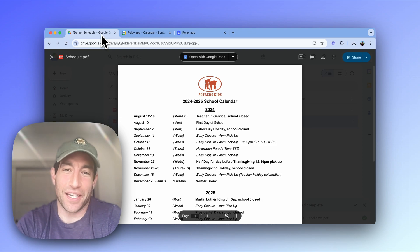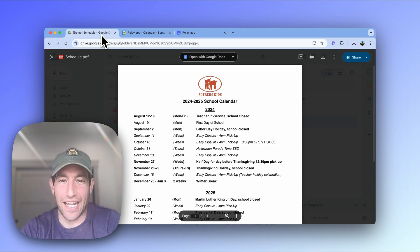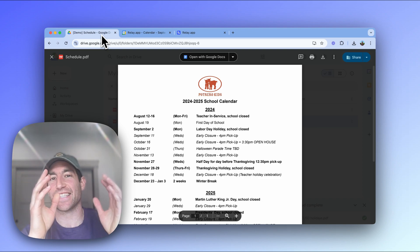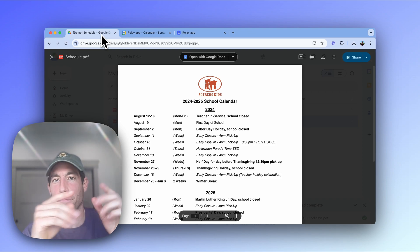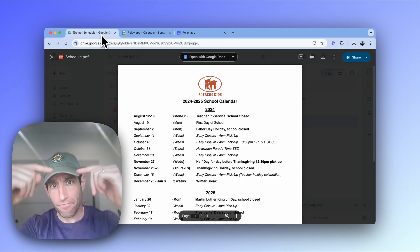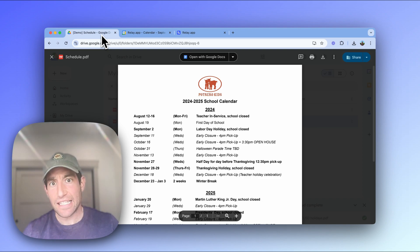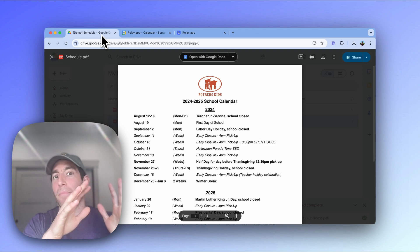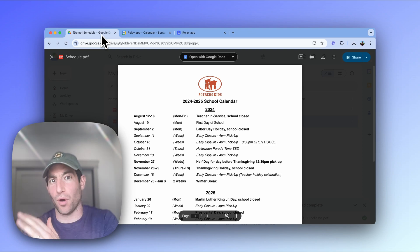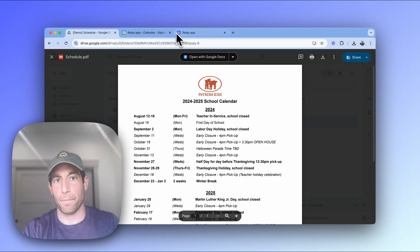In this video, we're going to use relay.app and we're going to set up an automated workflow that takes in a PDF, extracts a list of the dates in that PDF, and then automatically writes those dates to our Google Calendar.